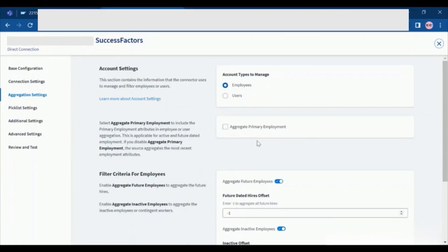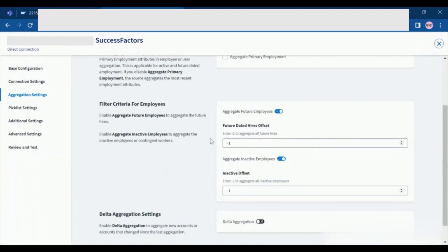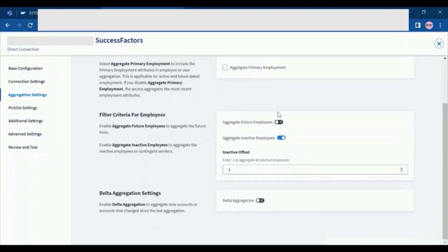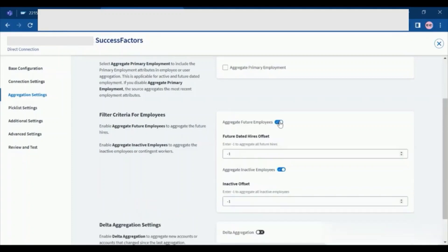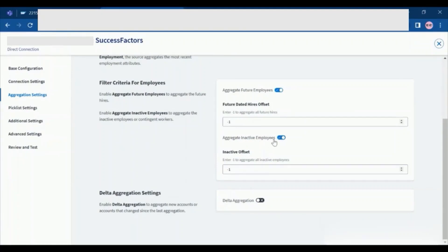Here for our case, it is disabled by default. If we want to aggregate the future hires, when this is disabled, you will see the X sign. For us, it is active. We have enabled. These are some default values. Here we are providing minus one, which means aggregate all the future hires. In below, these are the inactive offsets. This means if we want to aggregate the inactive employees from employee records, then we need to click on this select so that we can enable the aggregate employees. And here you are able to see the minus one value, which means aggregate all the inactive employees.